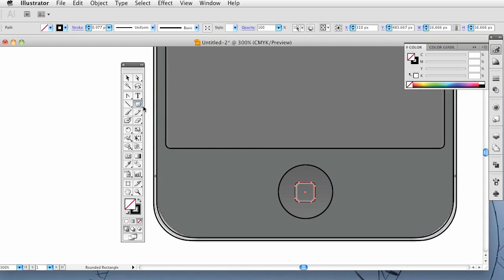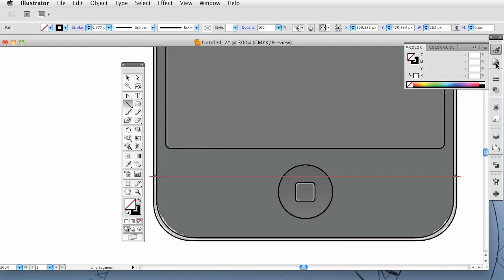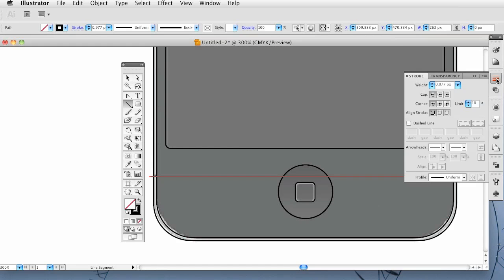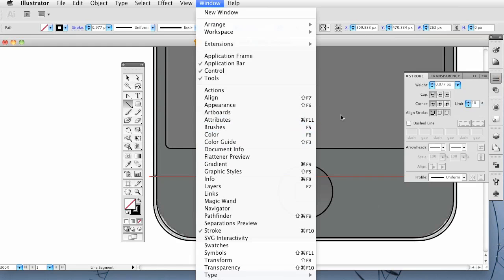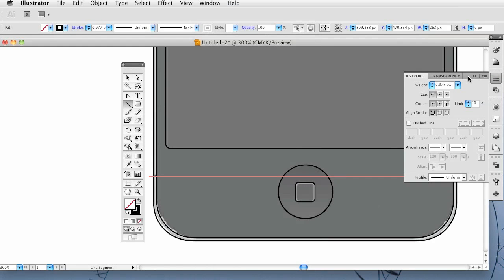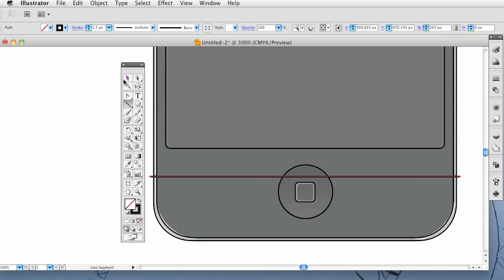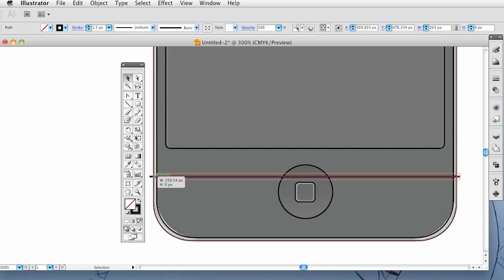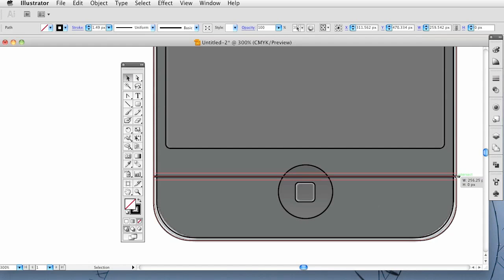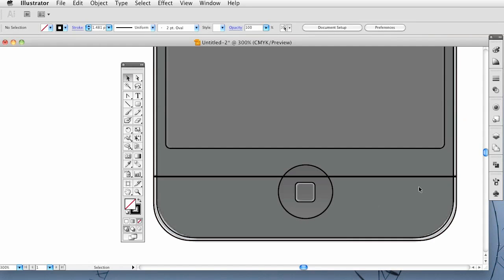And now on the 4G model it has a separation right here. We are going to create that by just grabbing the line tool and hold down shift and drag that out. Go to your strokes. You can go to window stroke. I have mine on the sidebar. I am going to make the width 1.5. And then just align it so it snaps to the edge and this snaps to the edge. Very good.